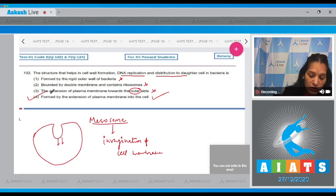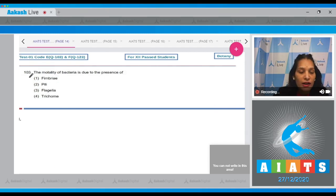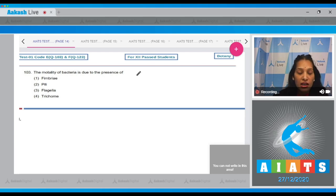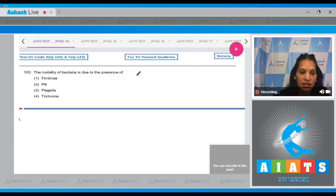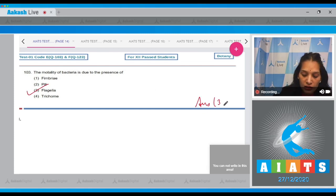Question number 103: The motility of bacteria is due to the presence of what? There are many surface structures in bacteria that help in various ways, but the structures that help in motility are flagella. Fimbriae and pili are also surface structures but do not play any role in motility. The correct option is option number three.